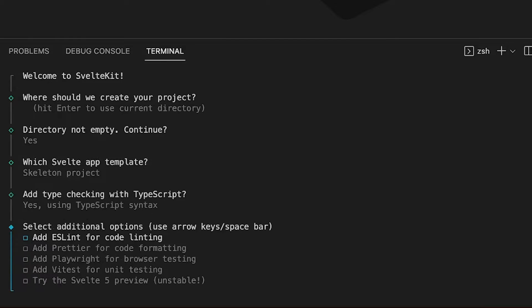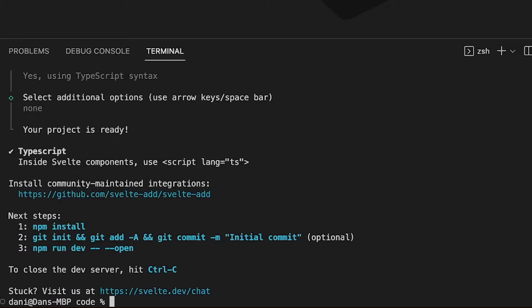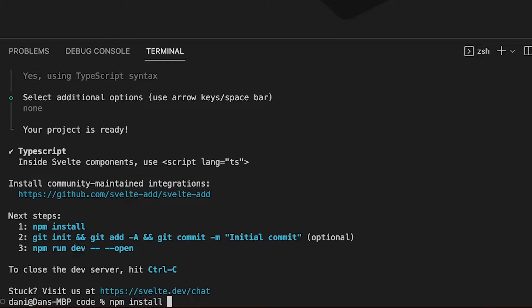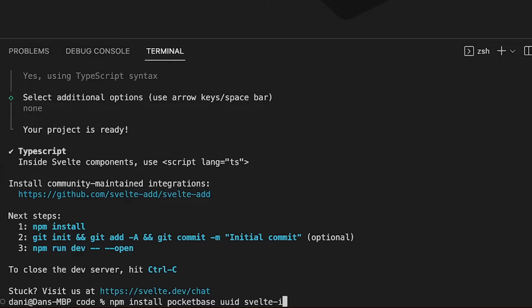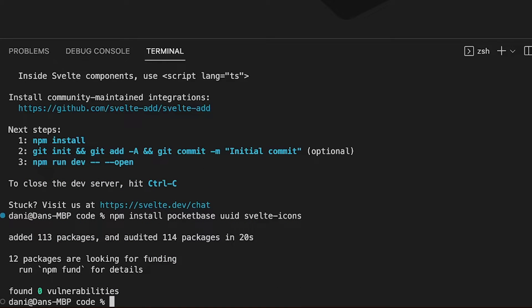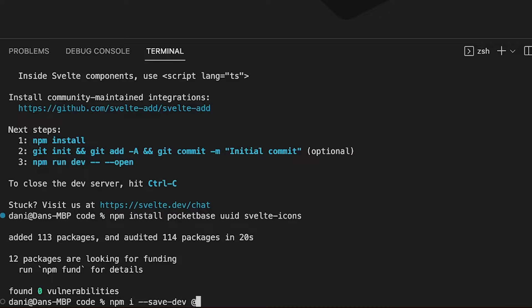Now let's install the dependencies. Run npm install pocketbase, uuid, and svelte-icons. Then install the dev dependencies with npm i --save-dev @types/uuid.